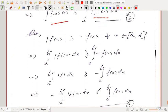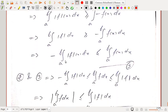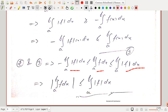Also, |f(x)| ≥ −f(x), so integrating both sides (the inequality is preserved), and taking the minus sign outside the integral by properties of integration: −∫ₐᵇ |f(x)| dx ≤ ∫ₐᵇ f dx. Comparing both inequalities, ∫ₐᵇ f dx lies between −∫|f| and +∫|f|, which means |∫ₐᵇ f dx| ≤ ∫ₐᵇ |f| dx. This completes the proof.